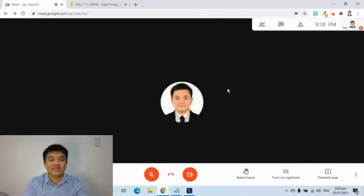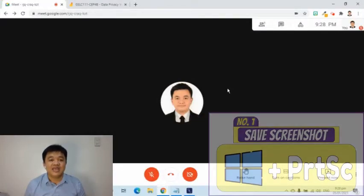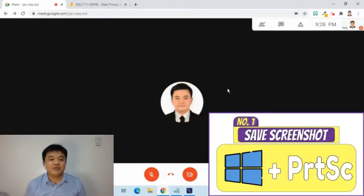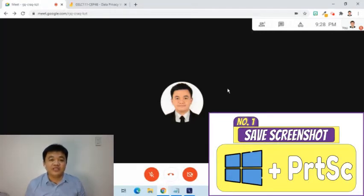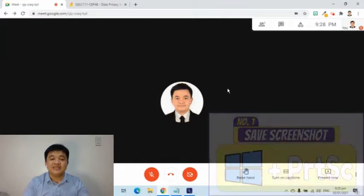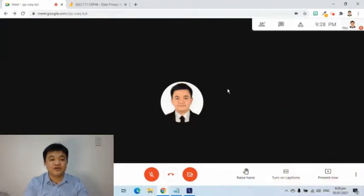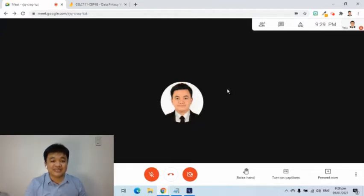Let's say I am in a meeting and I have to take a screenshot with the participants. I just have to press the Windows logo key on my keyboard, hold it, then press Print Screen. This has been useful whenever I need to quickly capture the progress of my students in Jamboard, since someone might accidentally press the clear board button.